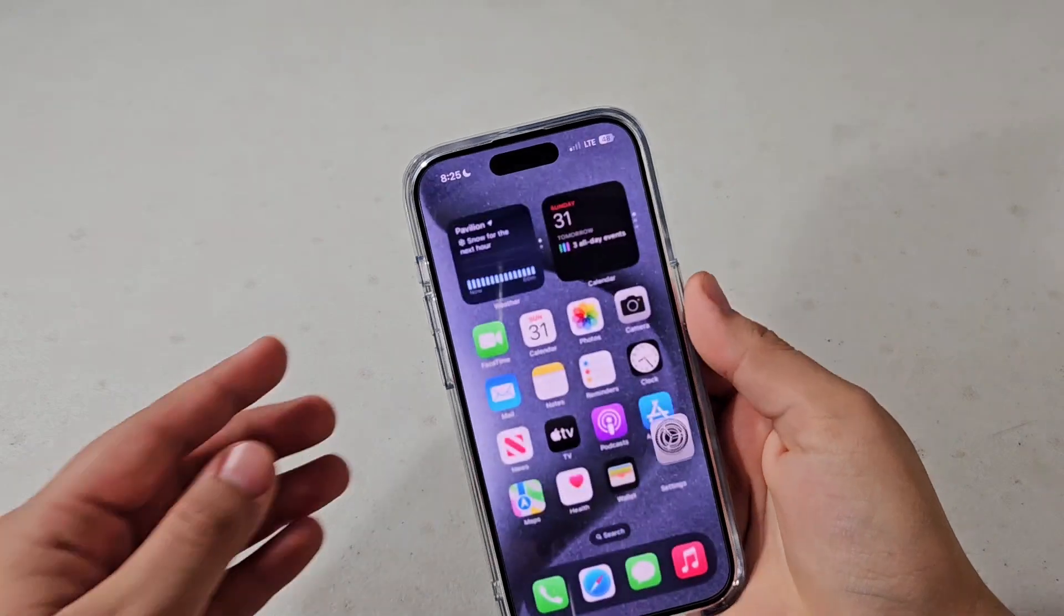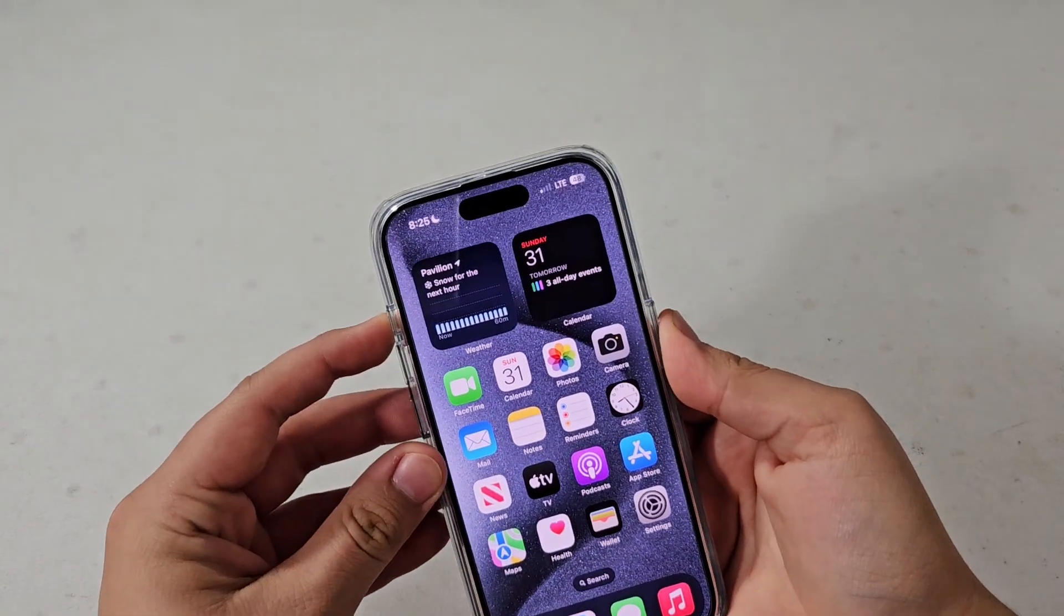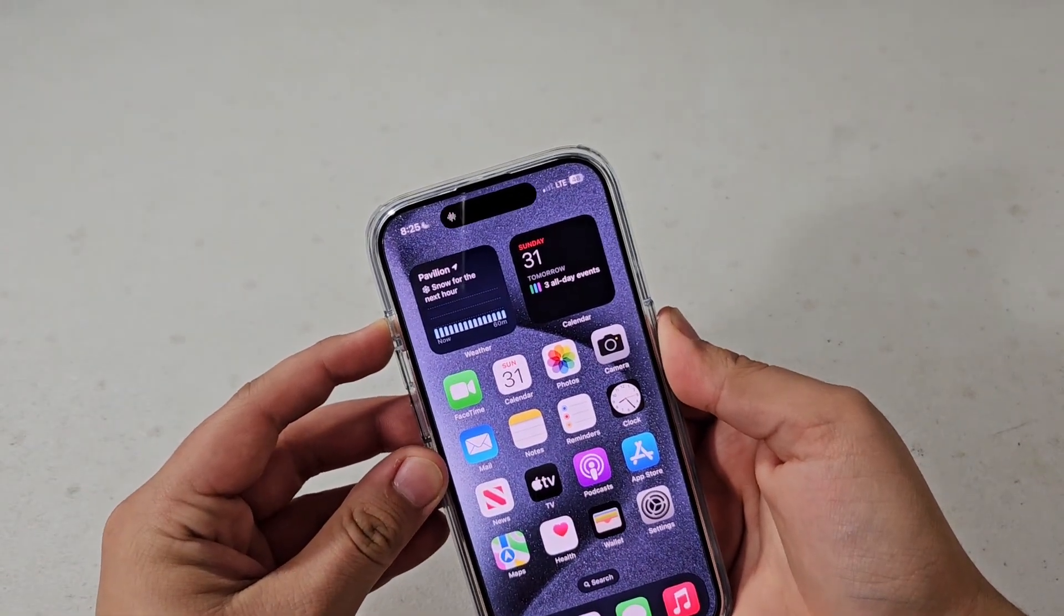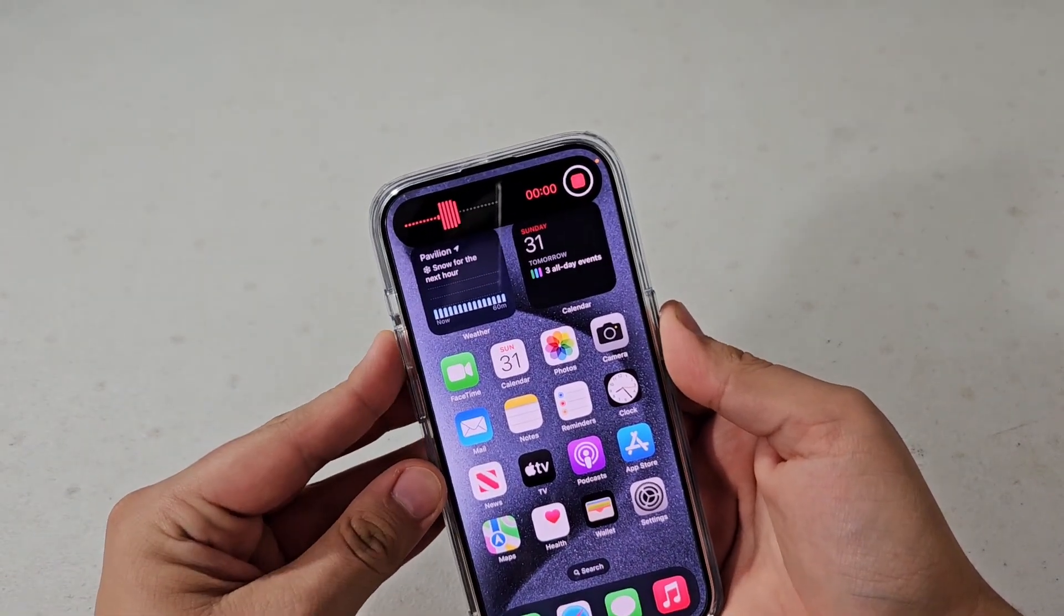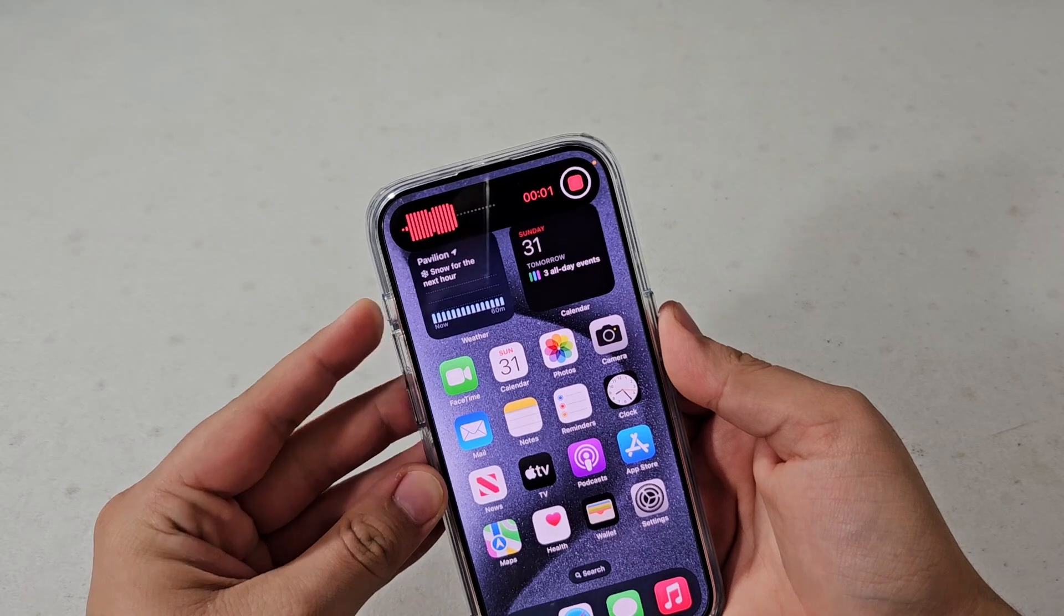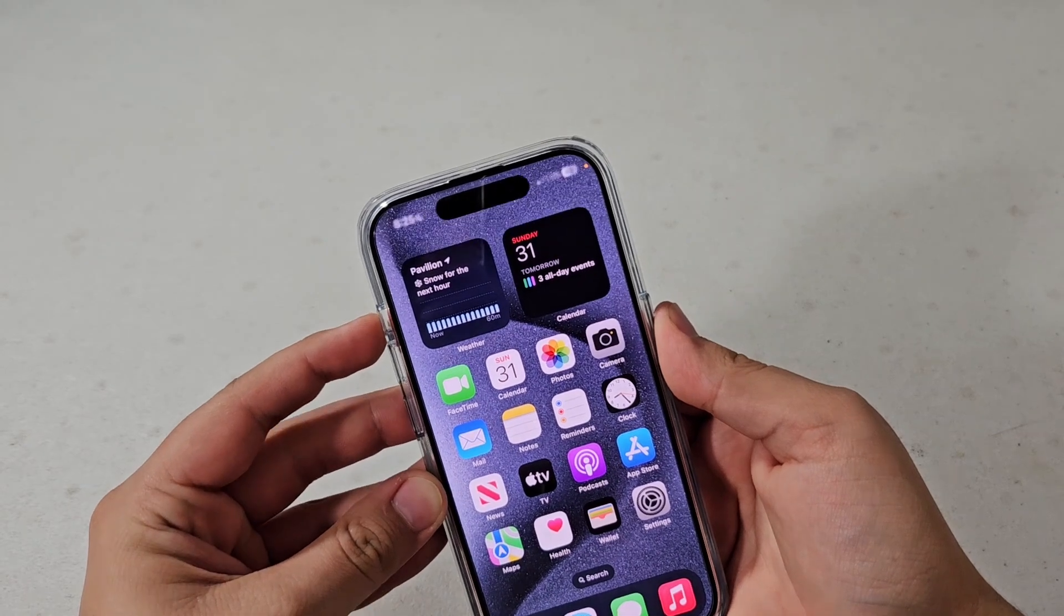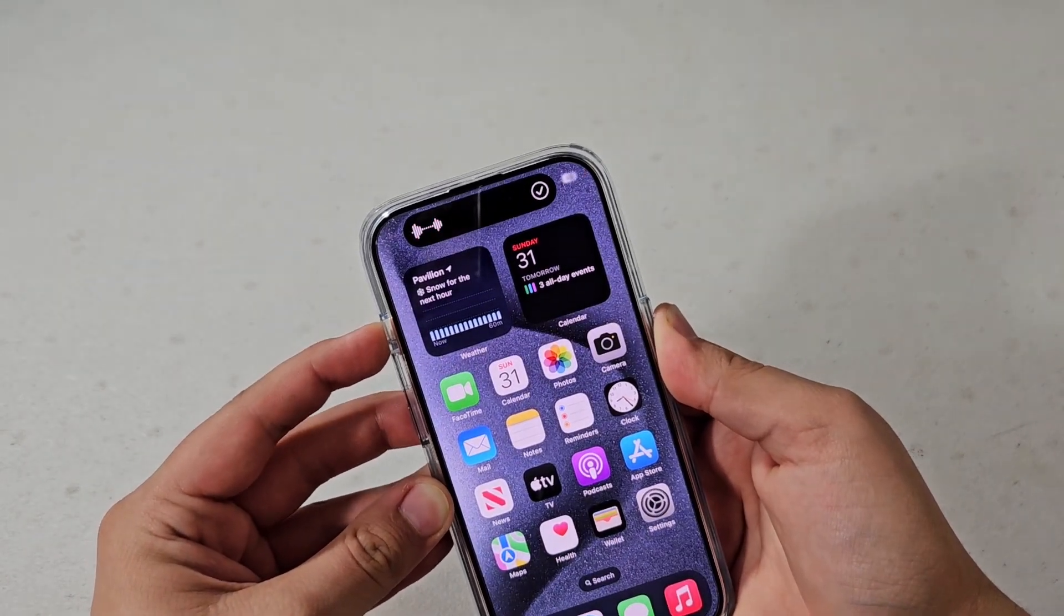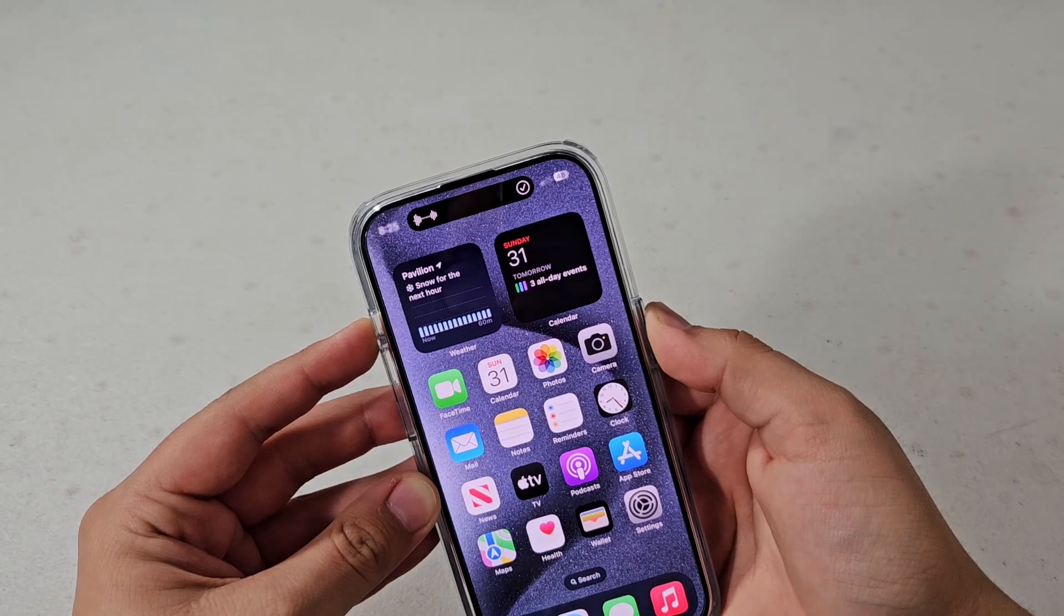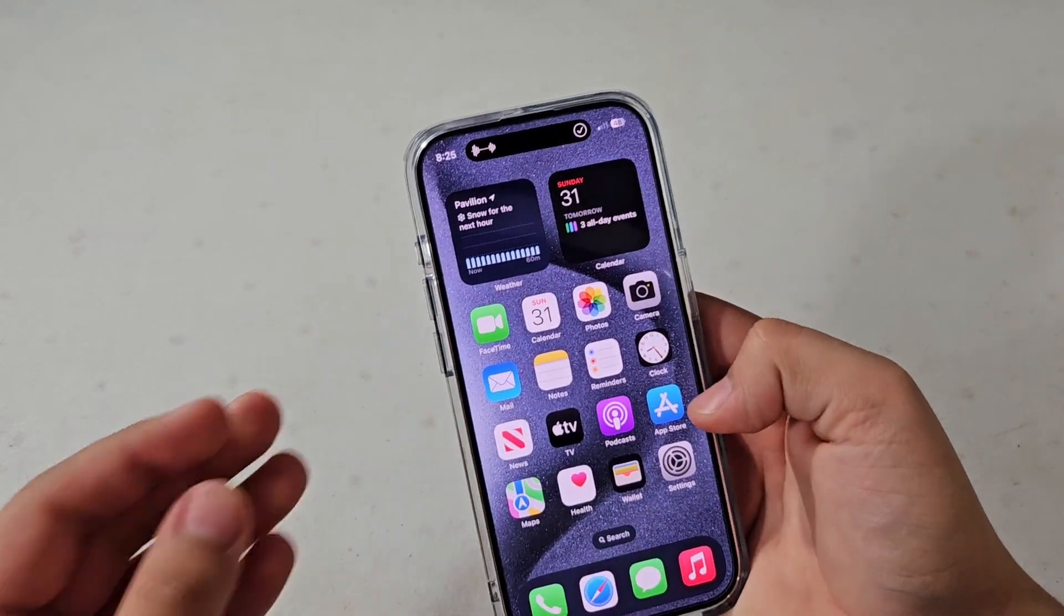You can have it start a voice memo, so when you press and hold it will just start a voice memo instantly. And when you press and hold it again, it will stop the voice memo and save it to your memos.